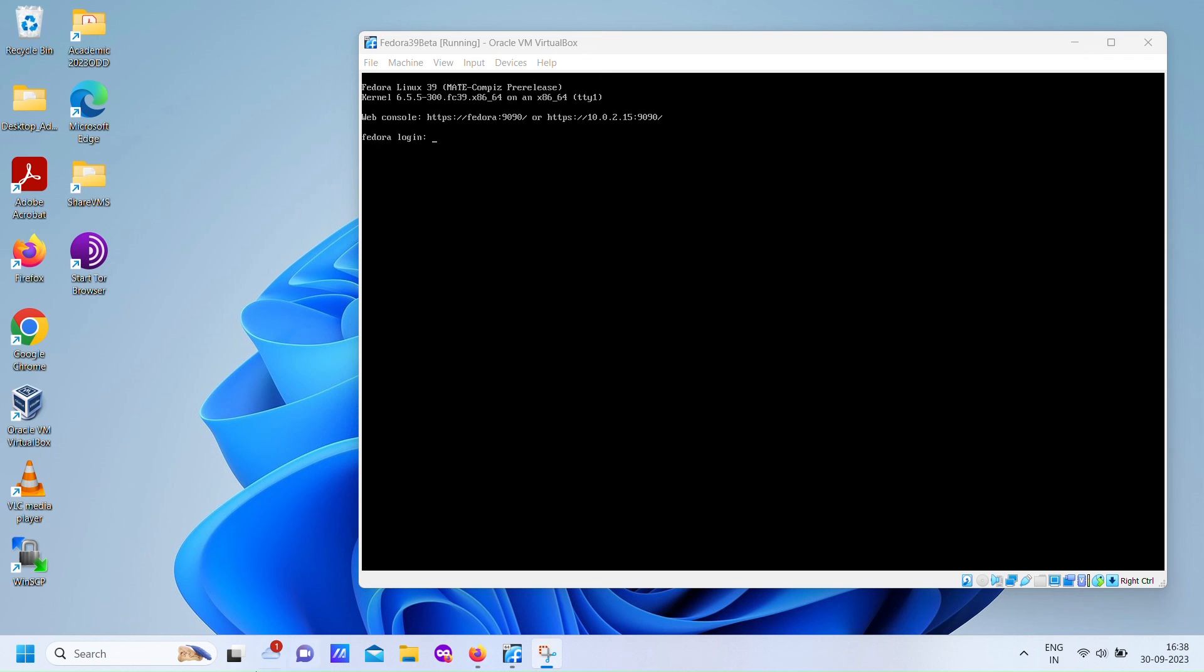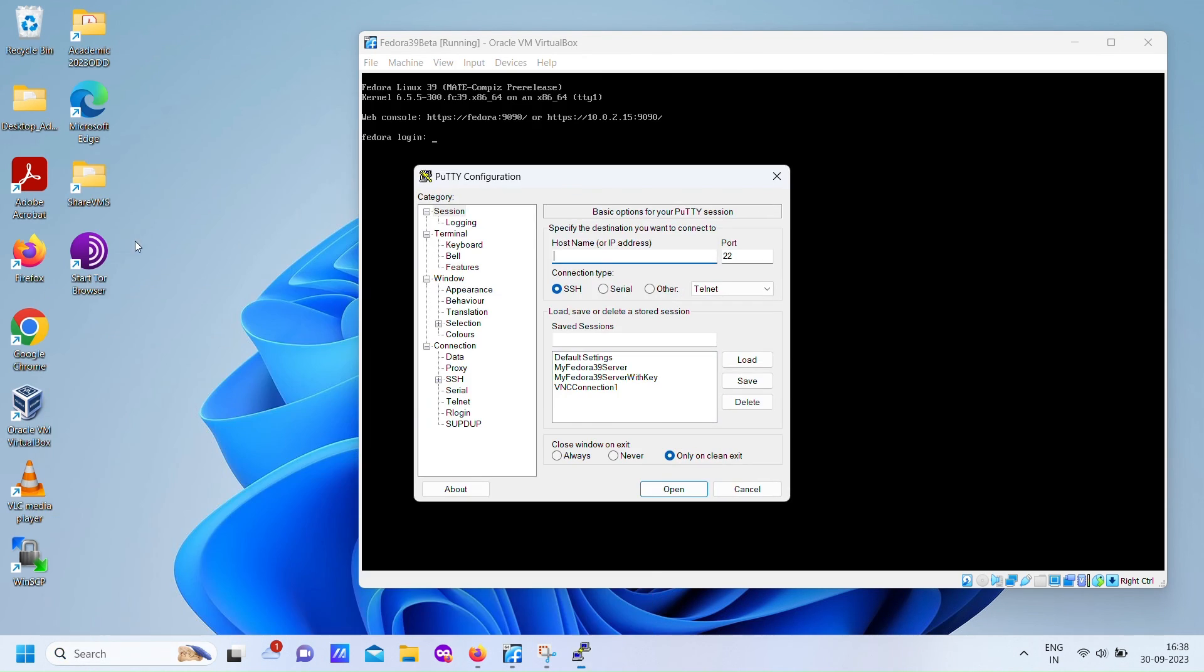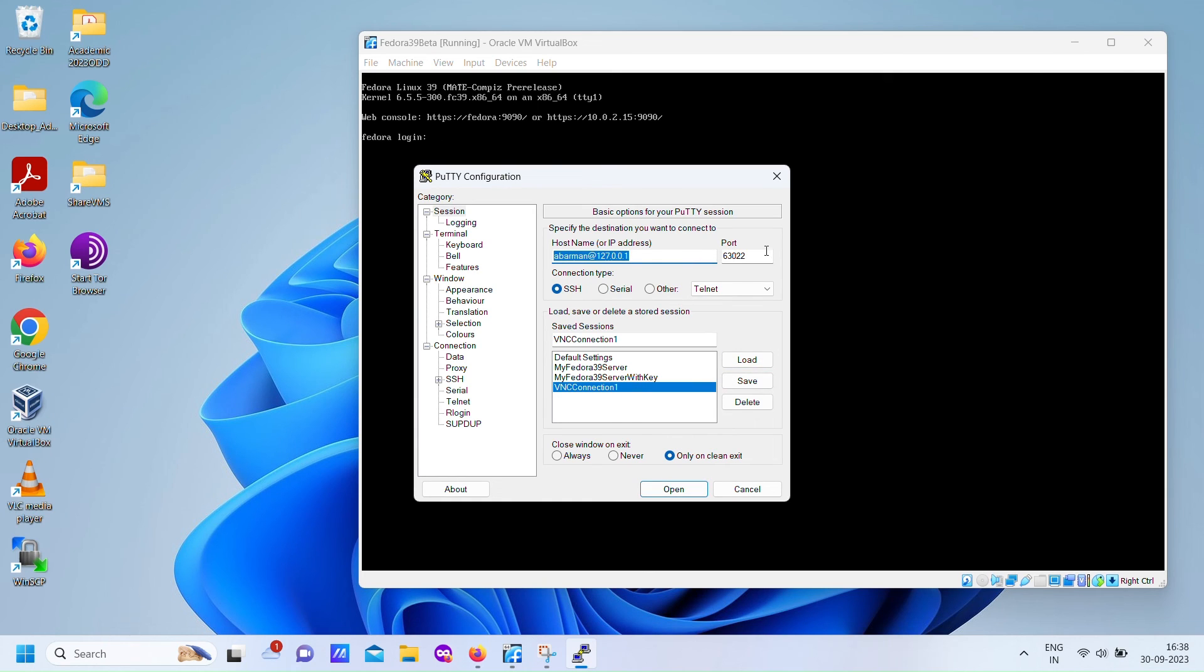After reboot, you may get this kind of non-graphical screen. Now connect to the guest server over the SSH tunnel. Here we are using key-based authentication for server credentials.